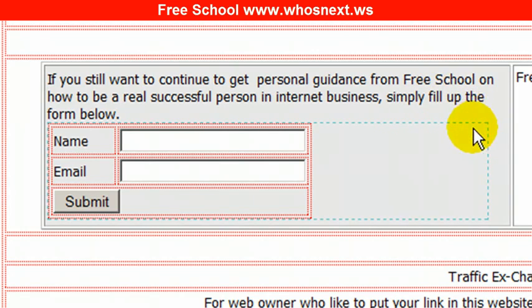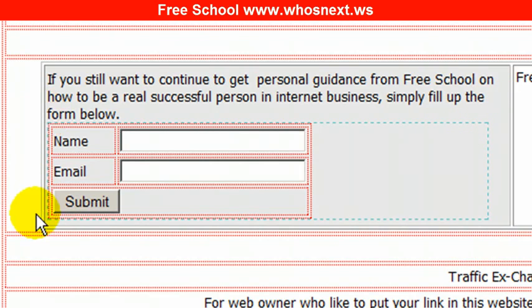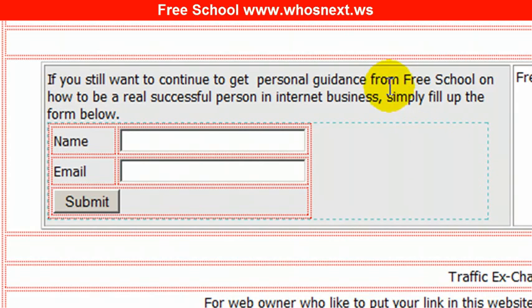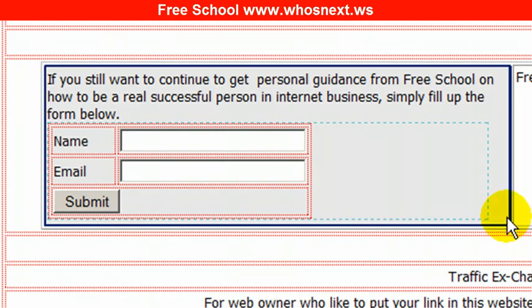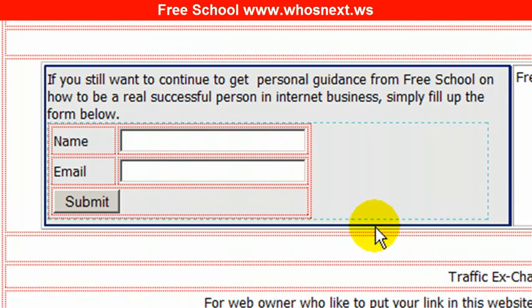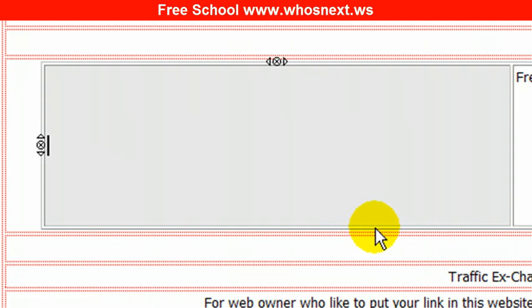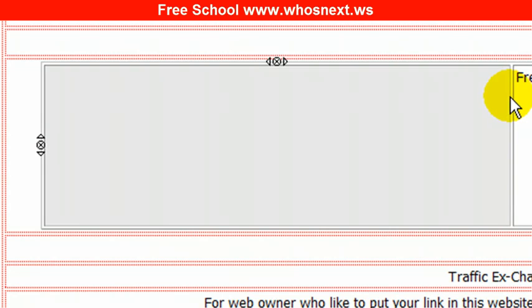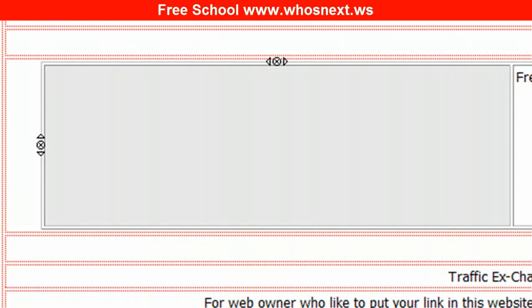What you're supposed to do is first delete whatever is inside here. Press Control, then click inside. Once you see this box surrounded with a blue line, simply press Delete. Then go back to TrafficWave, go to the web form column. Remember I asked you to copy all the HTML code? Copy that code.